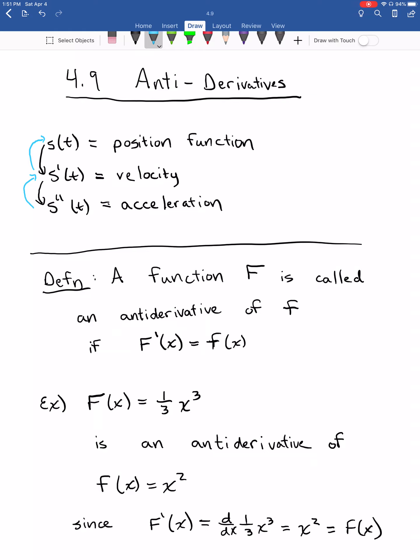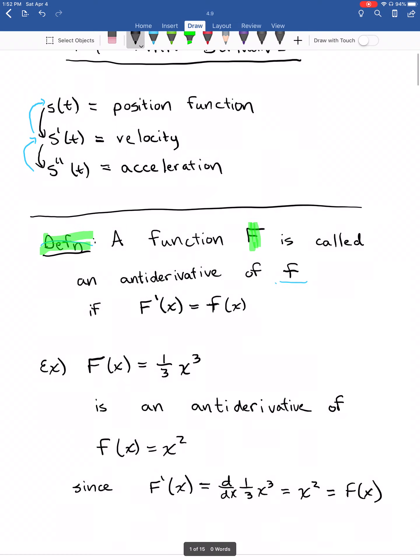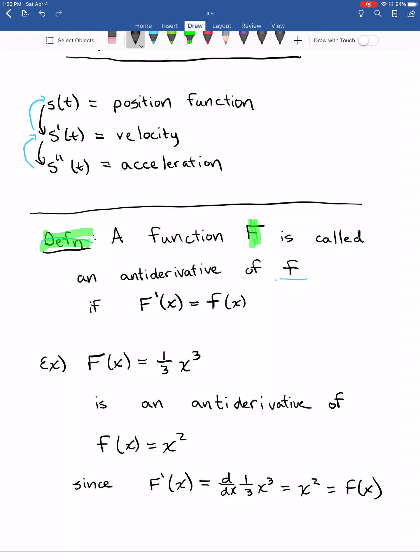So what is an antiderivative? The definition: a function capital F is called an antiderivative of little f if the derivative of big F is equal to little f. Notice the big F and little f — try to keep track of those. For example, big F of X equal to one-third X cubed is an antiderivative of little f of X equal to X squared.